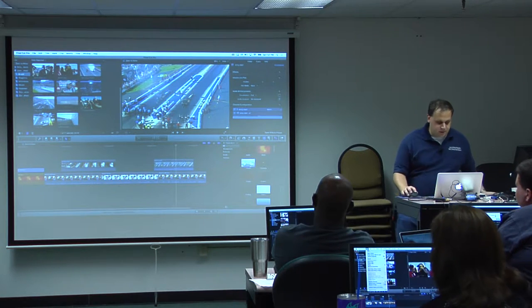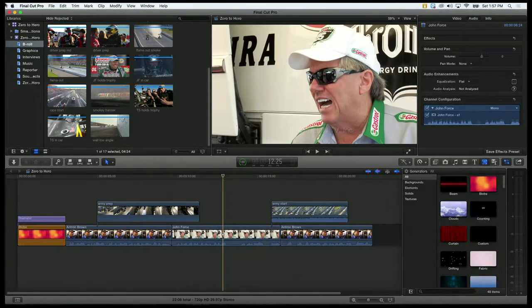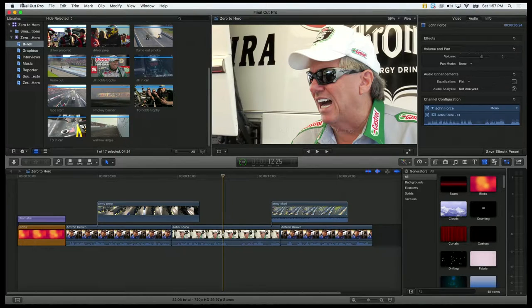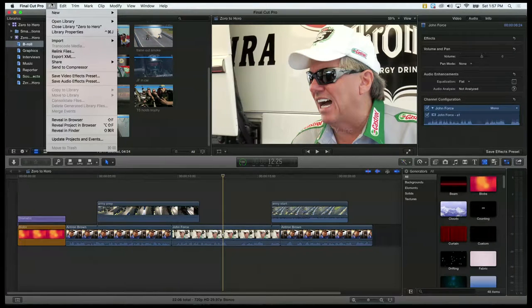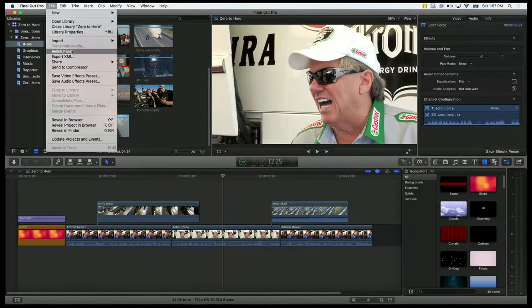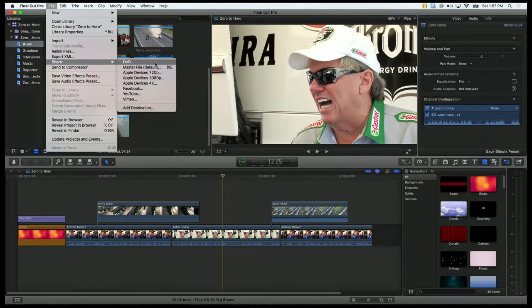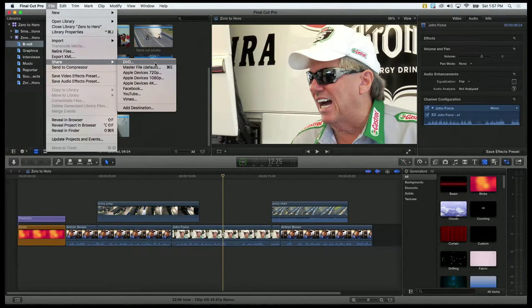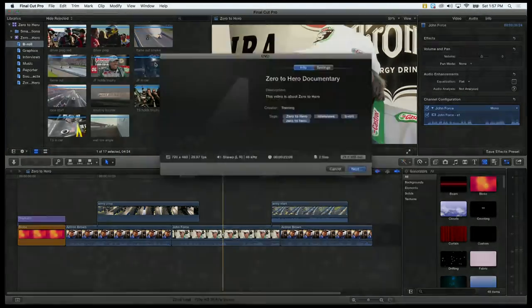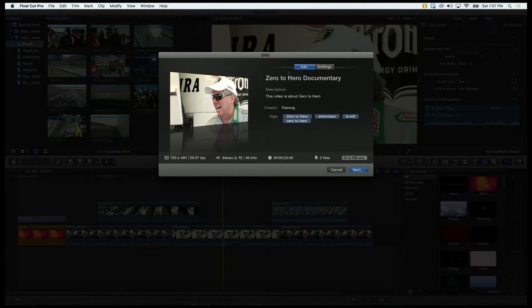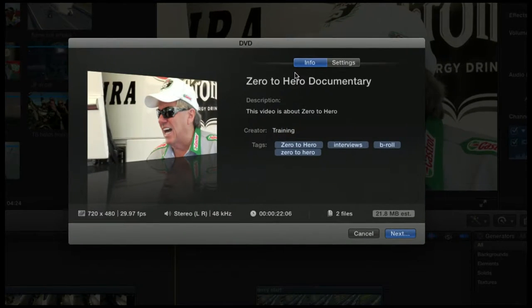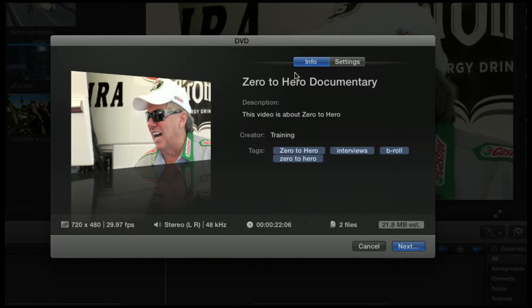Alright, so let's talk about how to burn a DVD. Hopefully it will let us do some of the steps. I just go to the same place - File, Share, and the top option is DVD by default. If I click on that, that same dialog we saw earlier pops up. Again, I can give it a name.